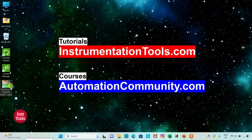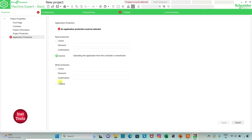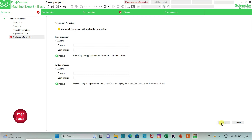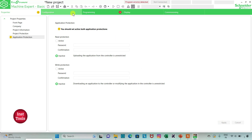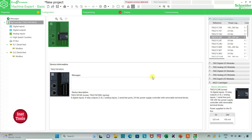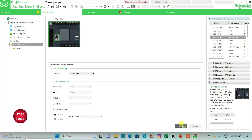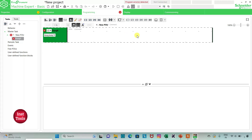I will open EcoStruxure Machine Expert Basic. I will keep read protection as inactive and write protection as inactive, and then click on Apply. I will go to the Configuration tab — here is a list of different logic controllers. I will be using TM221 C24R. I will also go to Serial Line, select the protocol as TMS2GDB, and then click Apply. Then I will go to the Programming tab where I will be drawing the ladder diagram for the Boolean expression.